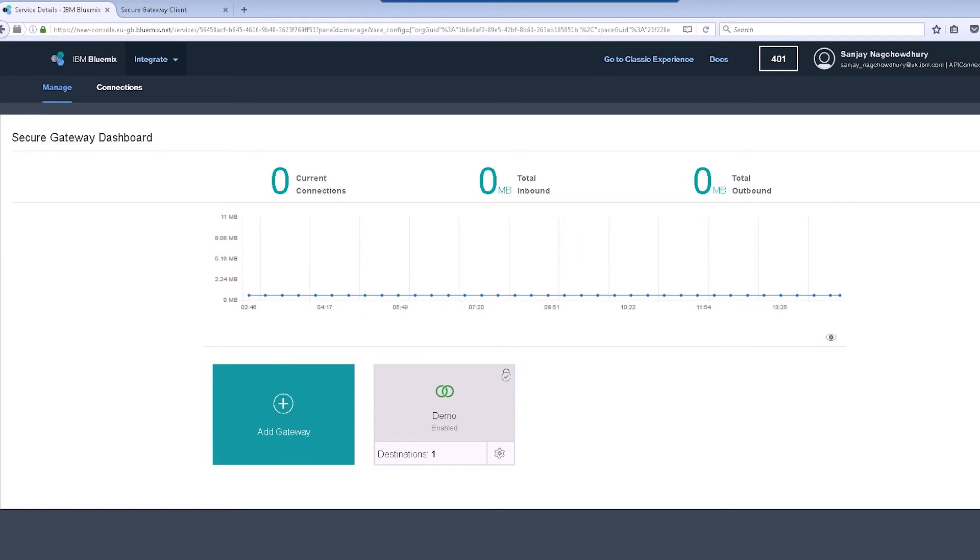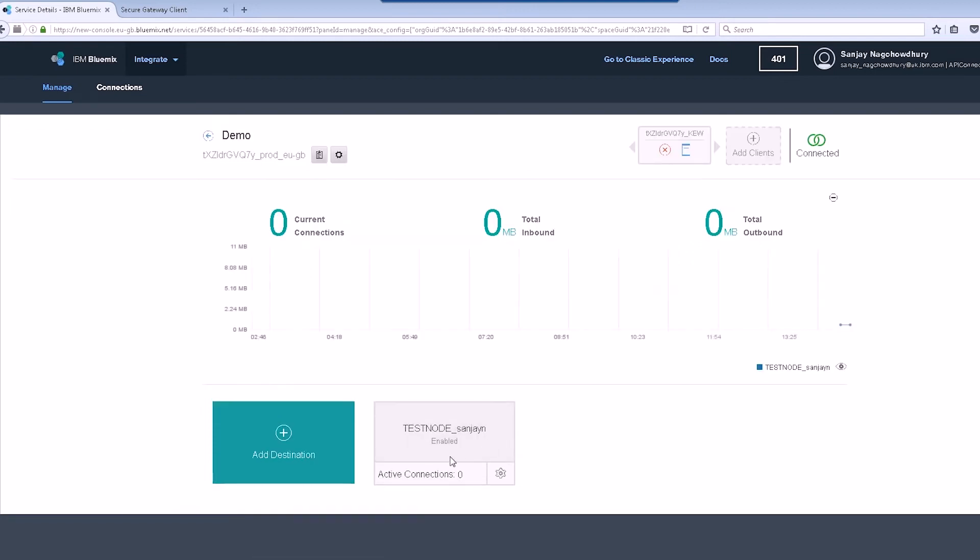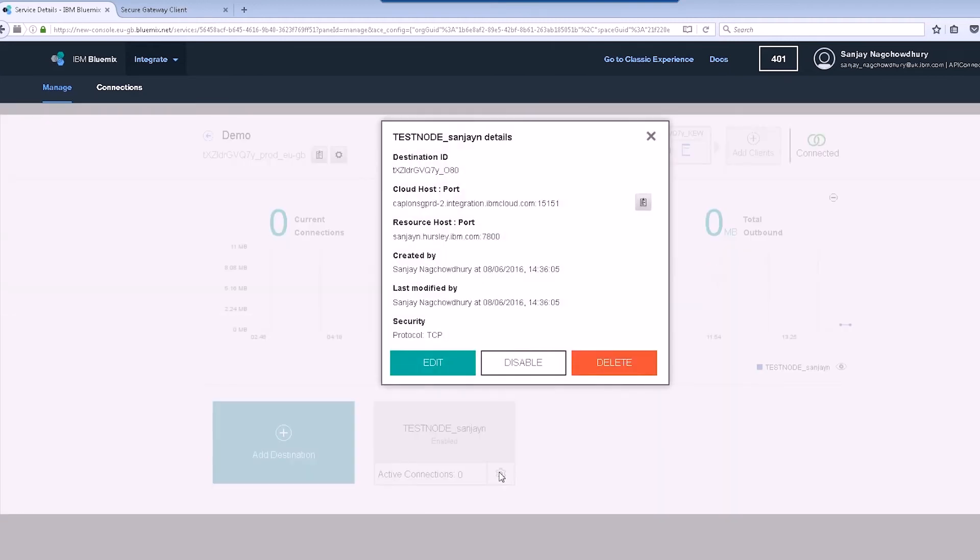Before we can push the REST APIs to API Connect, we need to make a note of the hostname that will be used by the secure gateway to proxy the request to IIB. Click on settings for the destination of my gateway. We need to make a note of the cloud host and port values.